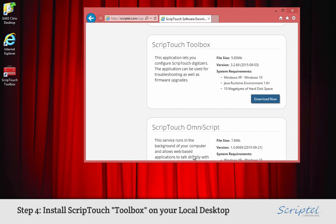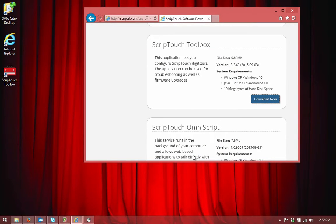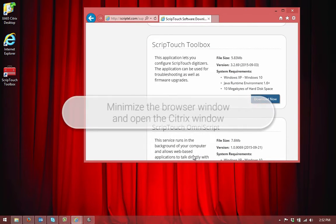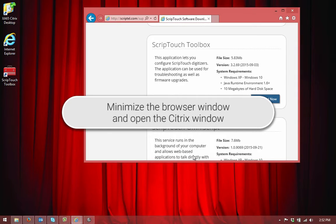Now that I'm done installing the ScriptTouch Toolbox, I'm going to minimize the browser window and open the Citrix window so I can begin the next step.